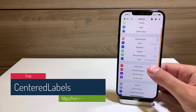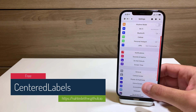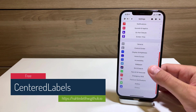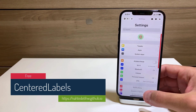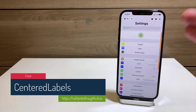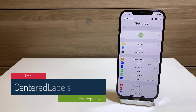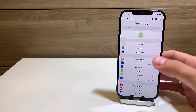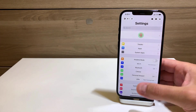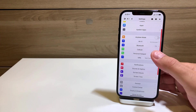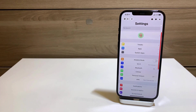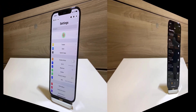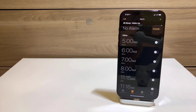The next one is pretty straightforward — it's called Centered Labels, a free tweak. As you can see in my Settings, all the labels are centered rather than aligned to the left as they usually are. Pretty self-explanatory and a nice tweak.